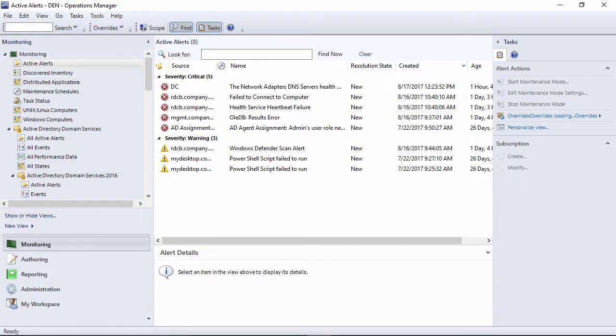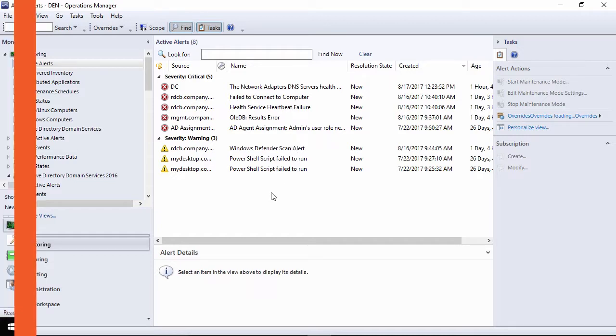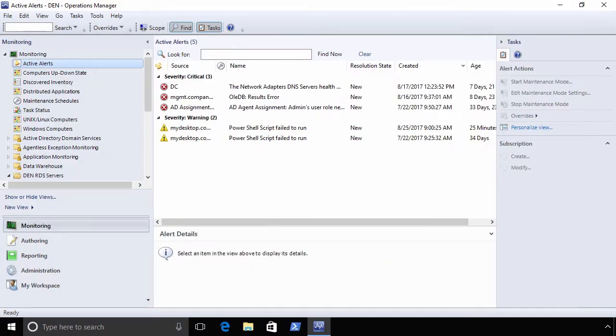Getting SCOM operational is one thing, actually figuring out how to use it is quite another. A very different experience from really any of the other System Center solutions, getting started with SCOM sometimes requires some secret knowledge that isn't easy to figure out yourself.